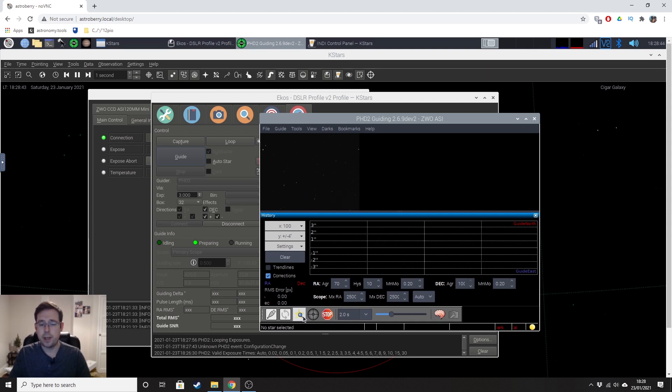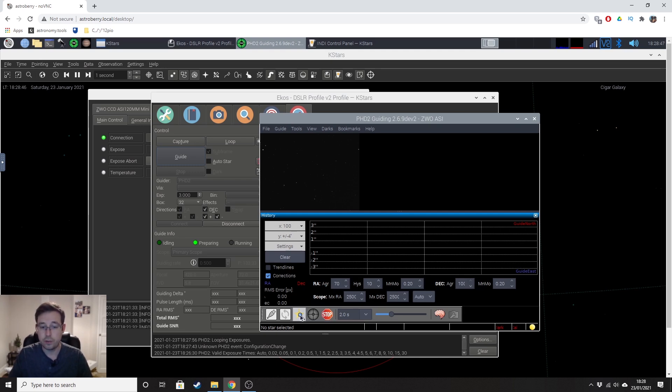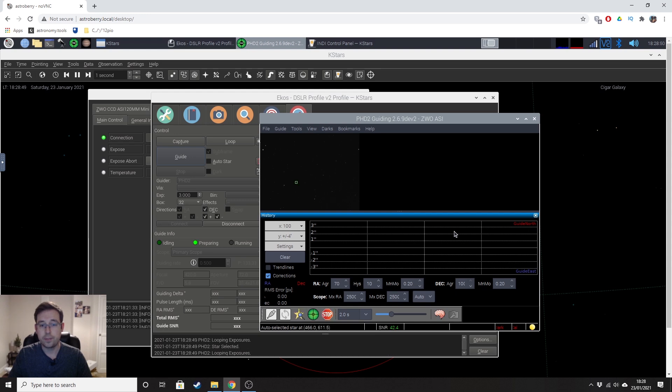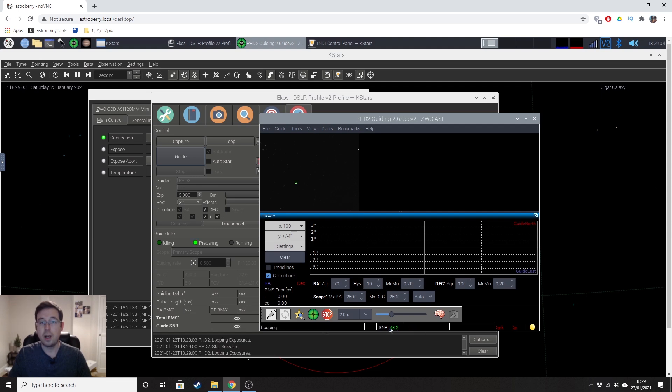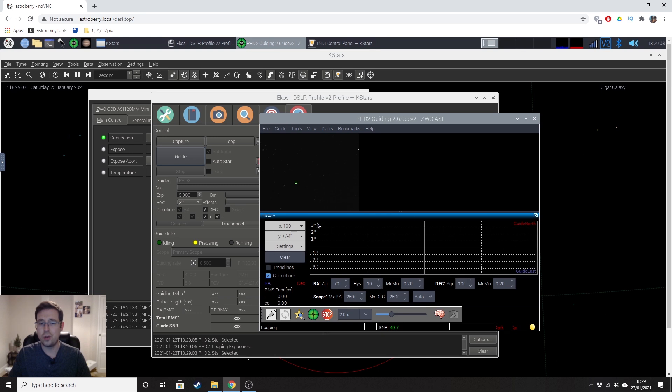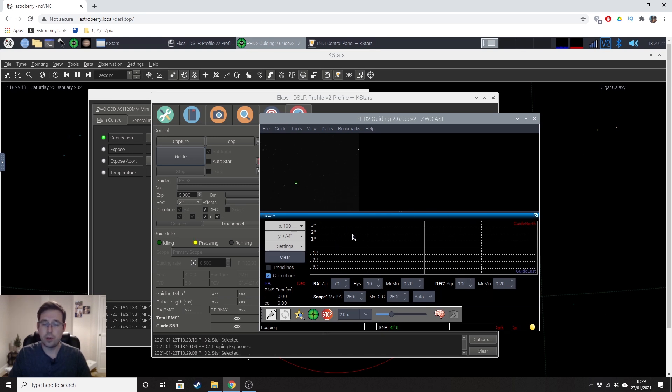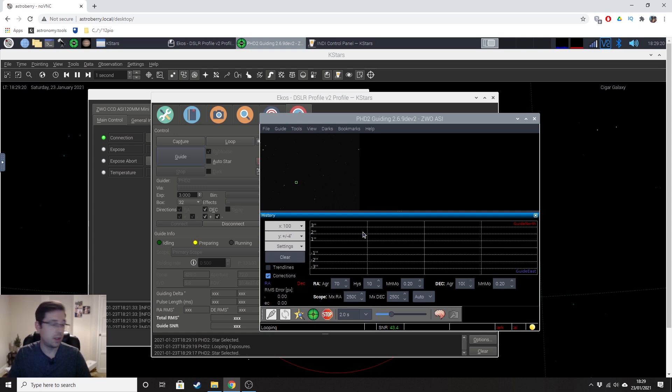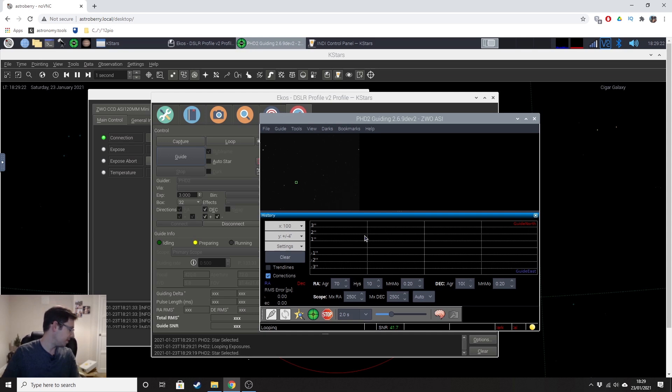And then we can get PHD2 to auto-select a star for us. So I'm going to go ahead and do that. Okay, so it's selected that star. And the SNR is just over 40. I think that's pretty good. But honestly, some people get a real obsession with all of the numbers and how the graph looks and things like that. Honestly, while I'm not experienced with auto-guiding yet.